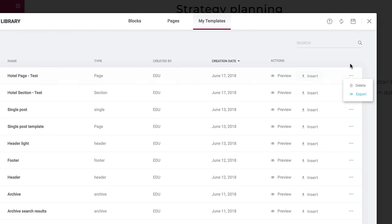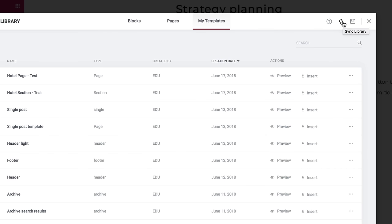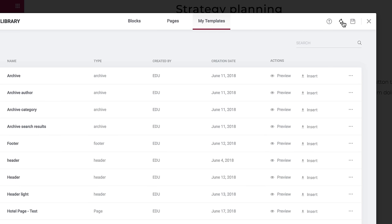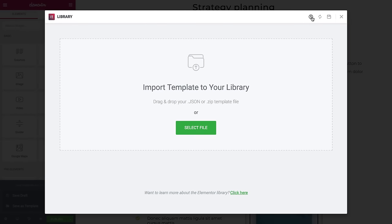On the top right corner, you have a few more options. Apart from Close and Save, you can also sync or upload. Press the revolving arrows to sync both your own templates and the library of pre-designed templates. Click the arrow to import a file to your library from your computer.